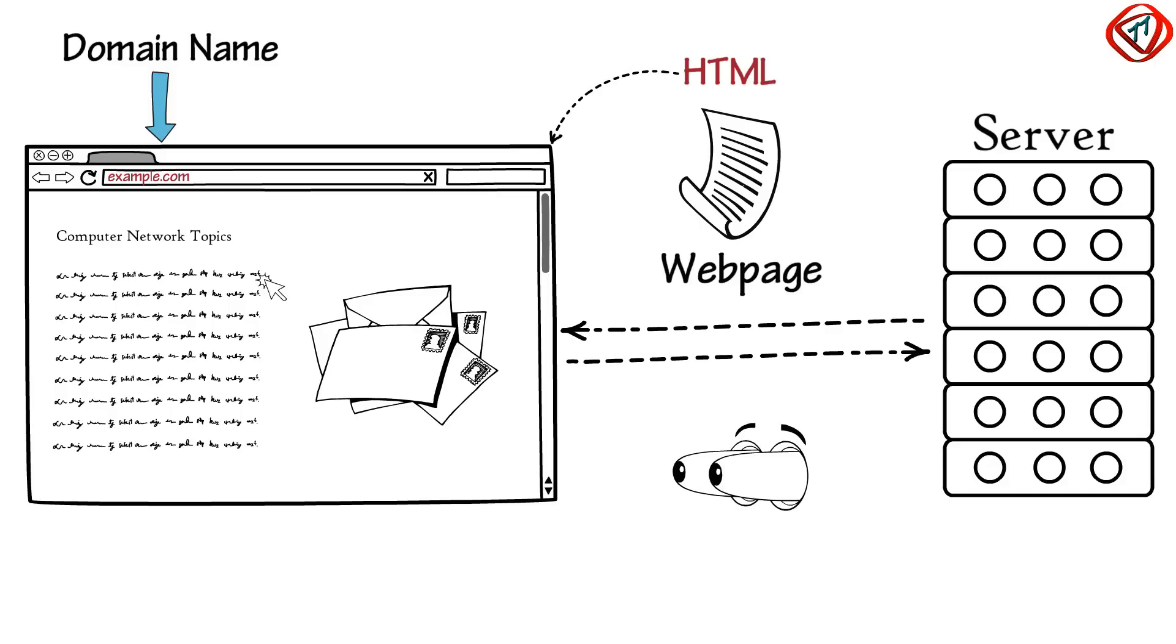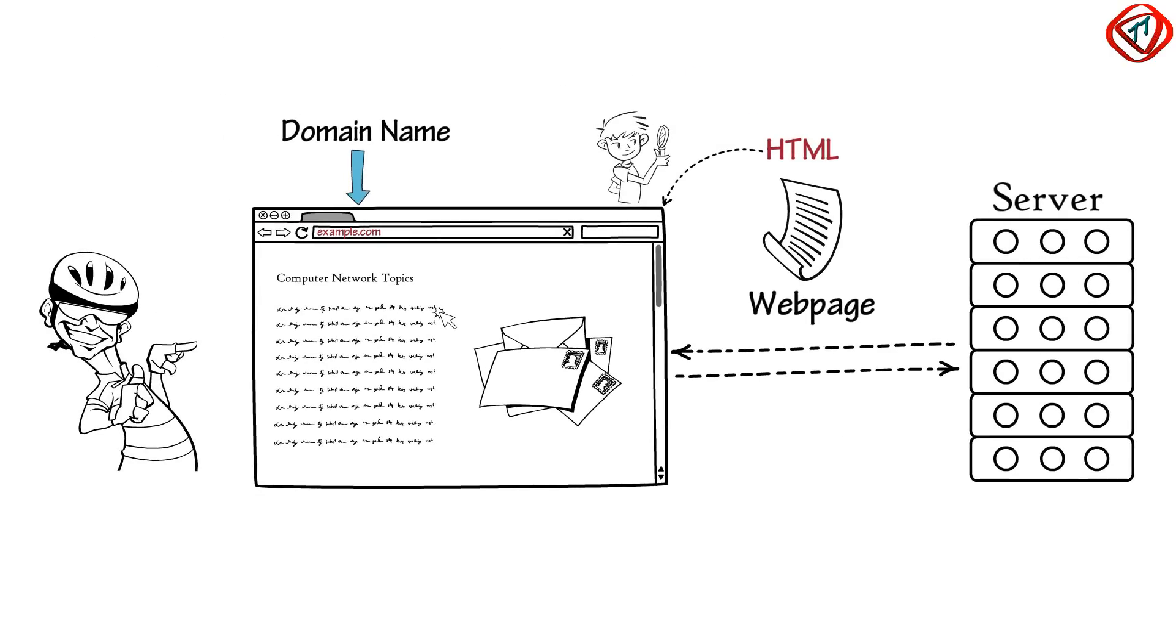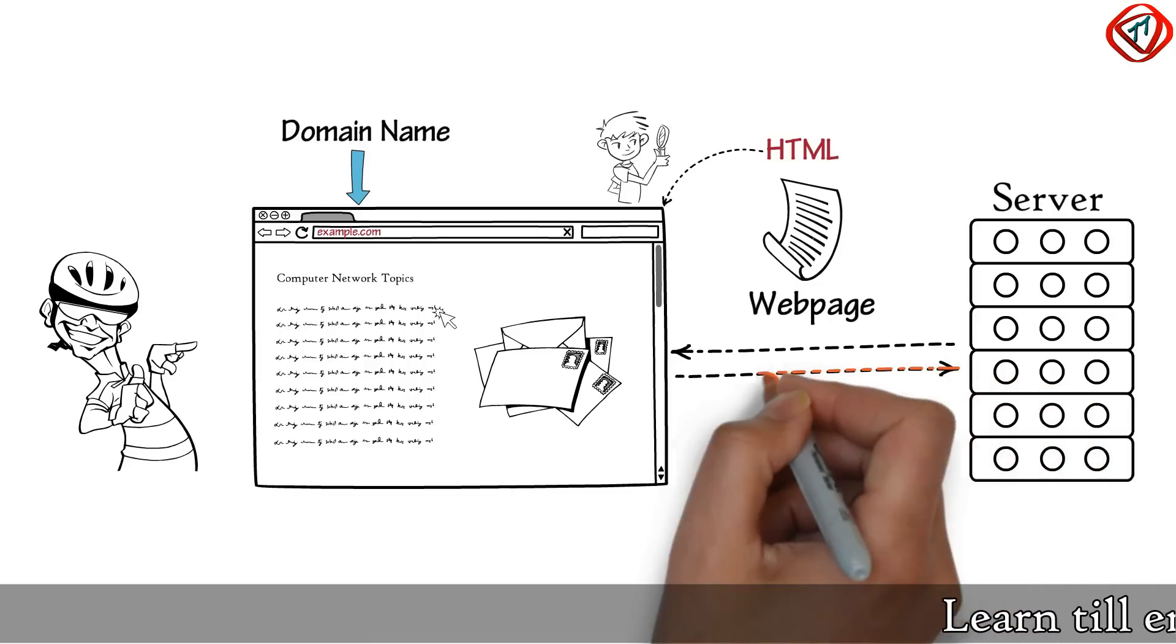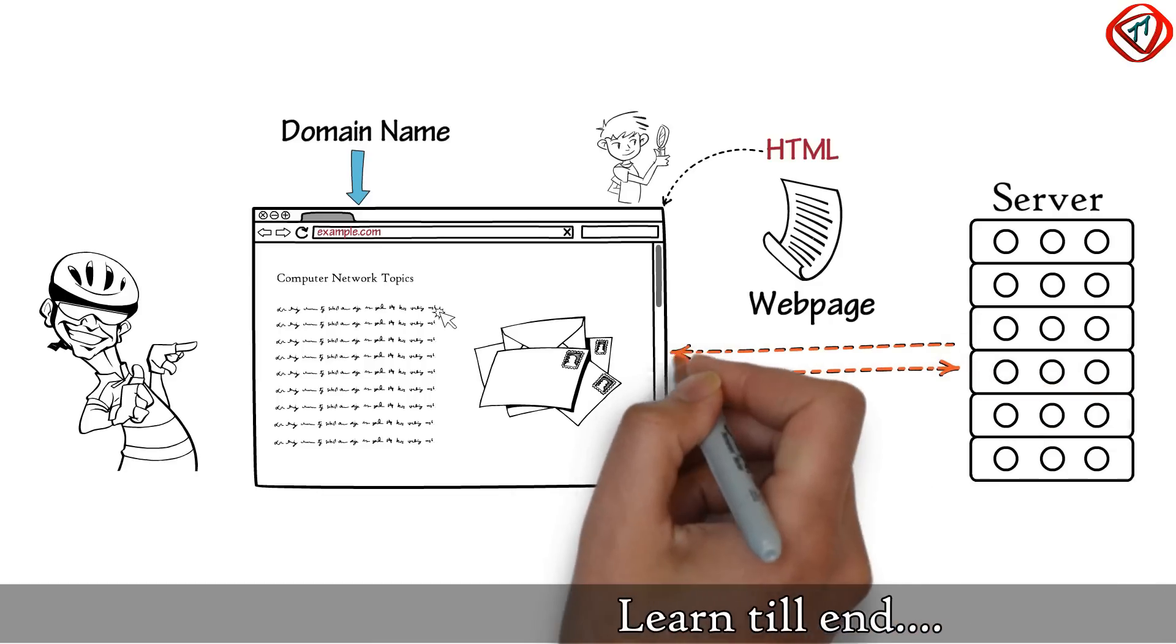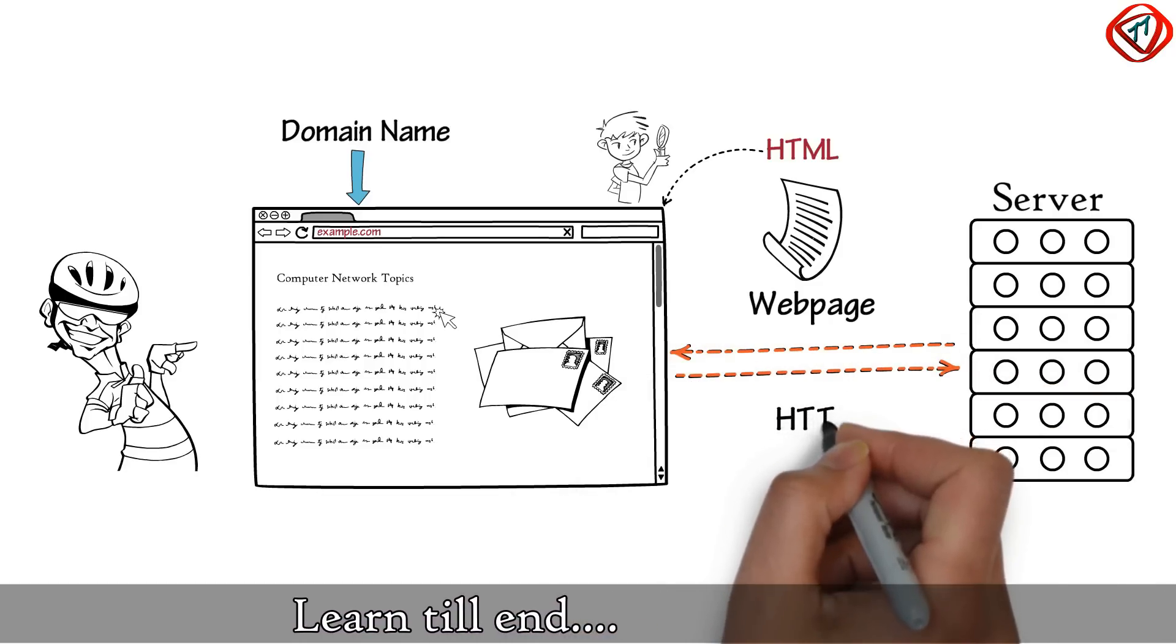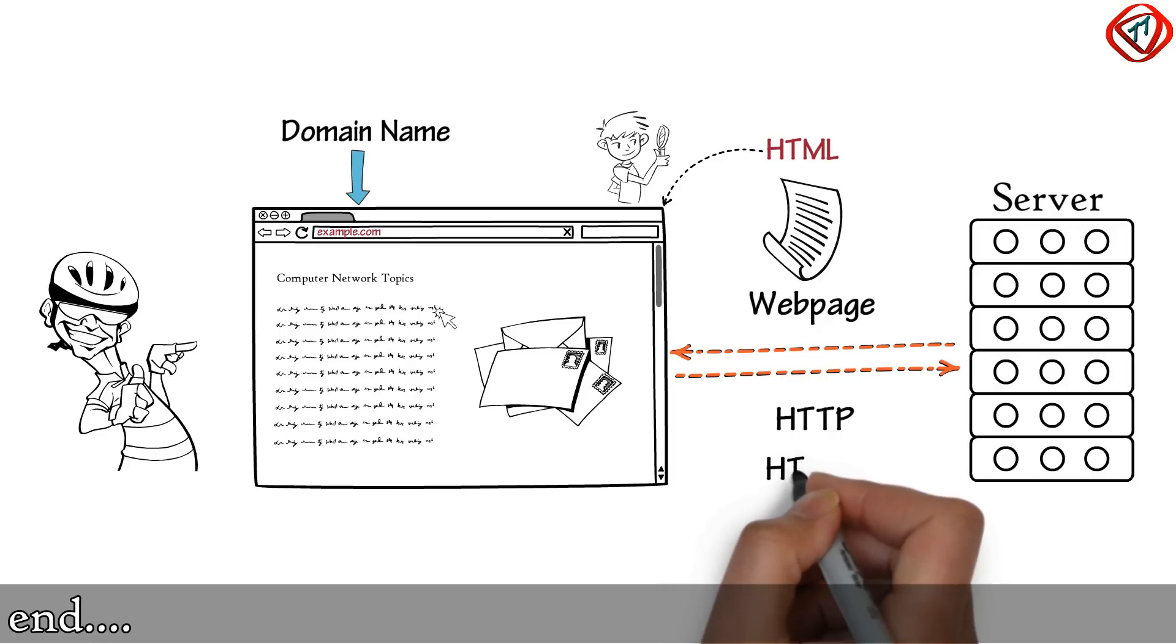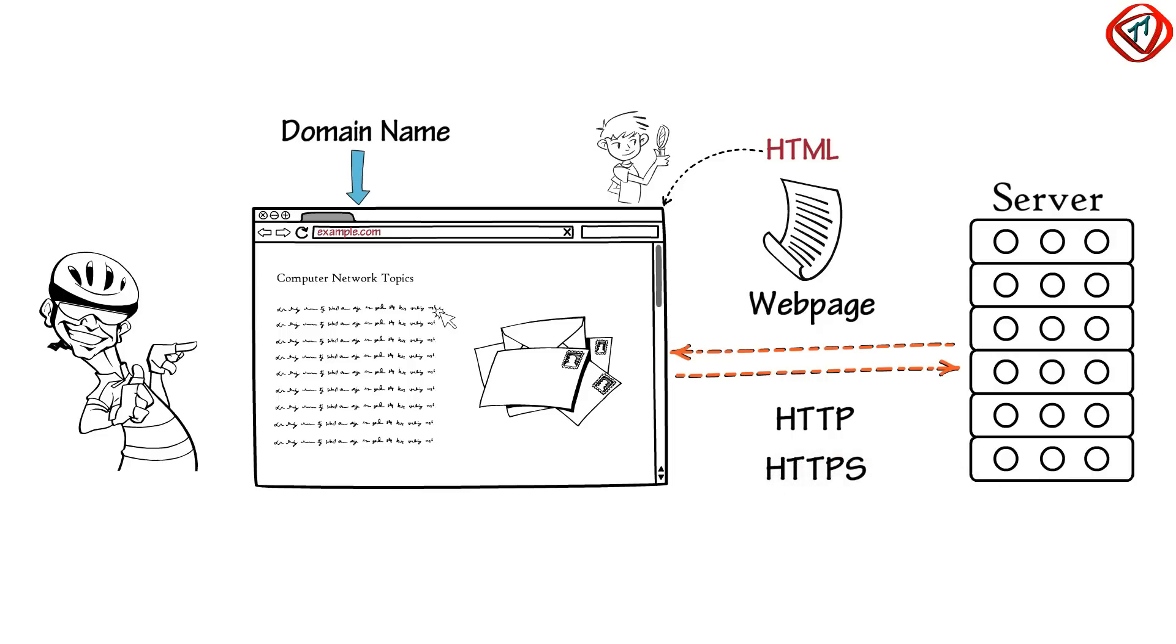The browser interprets the HTML document and provides you with user-friendly contents on the screen. Note that all web pages are accessed and transported with the help of Hypertext Transfer Protocol or Hypertext Transfer Protocol Secure.